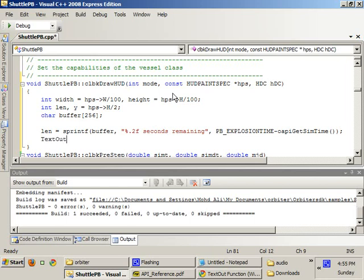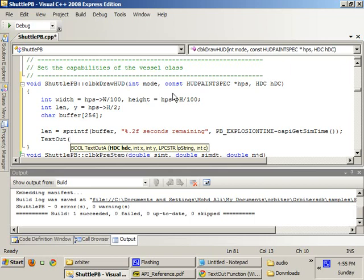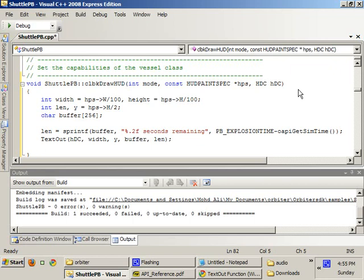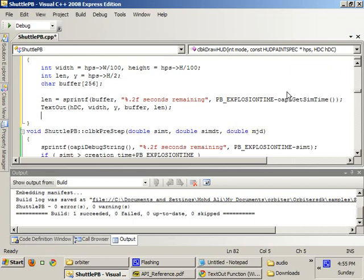The first parameter asks you for the device context, the handle to the device context, which we have here. Second parameter asks us the exposition of where we want the text printed. And let's just give it width as the argument. Second parameter asks for the height, and we're going to give it Y. And third parameter asks for the string itself, which is the length of the string.